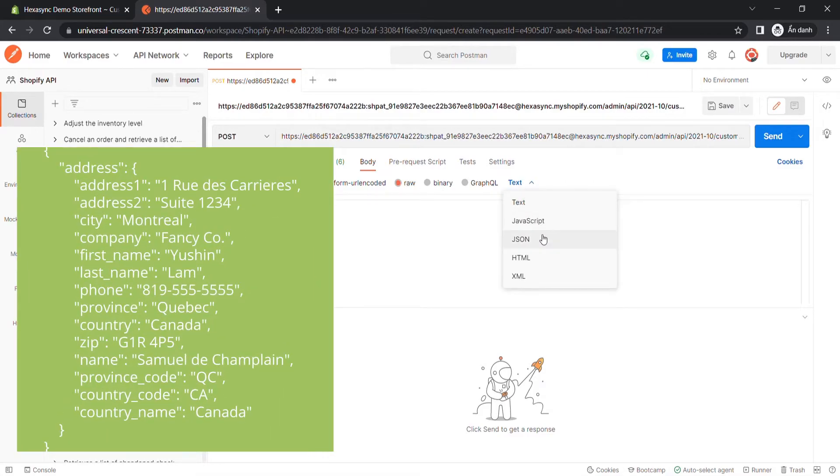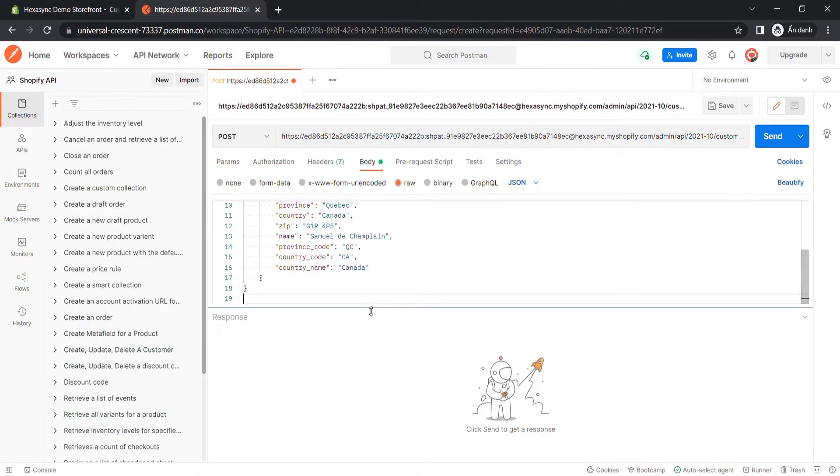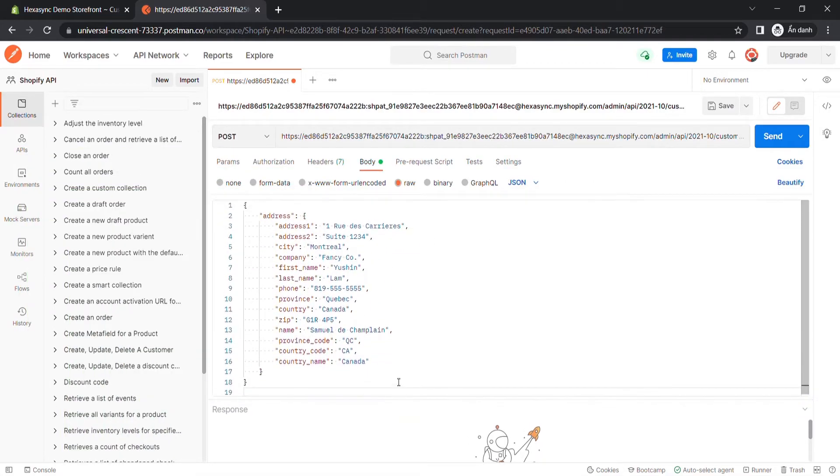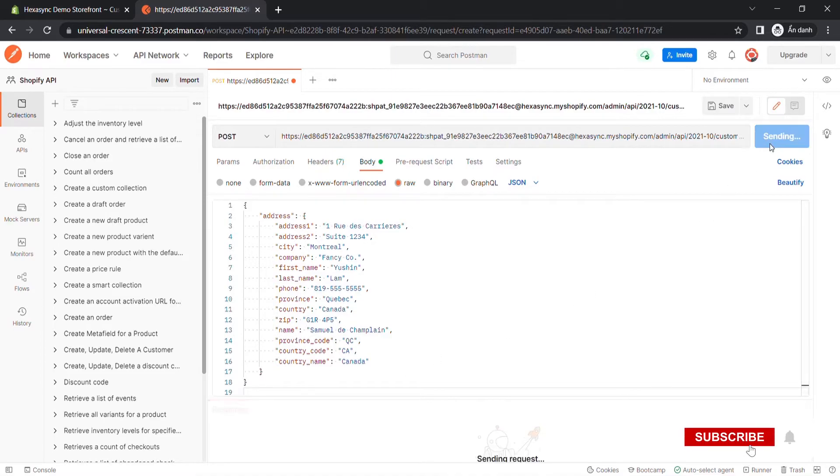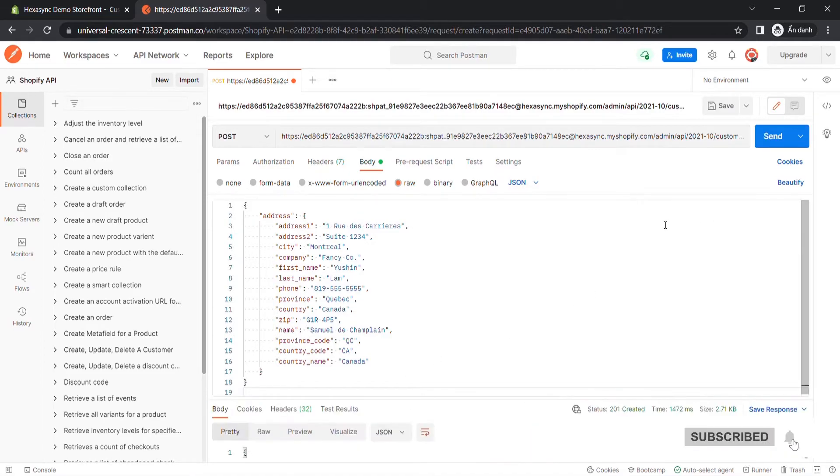In the body section, enter the code. I will leave the code in the description. Then click Send. The API will return the data like this.